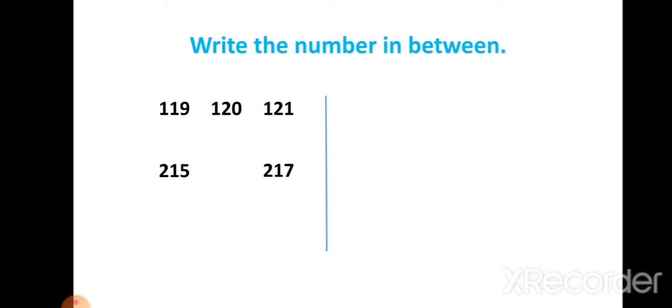Students, here given 215 and 217. We have to write the between number of 215 and 217. Which number comes here? It is 216. So 216 is the between number of 215 and 217.